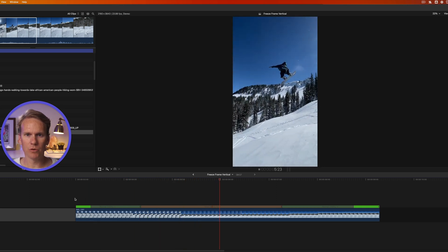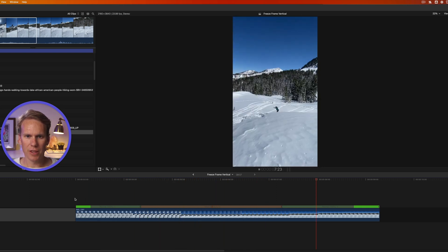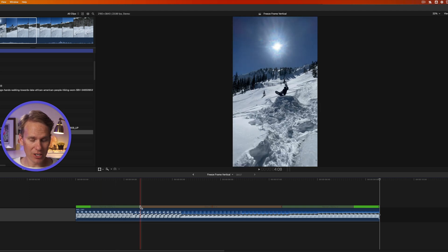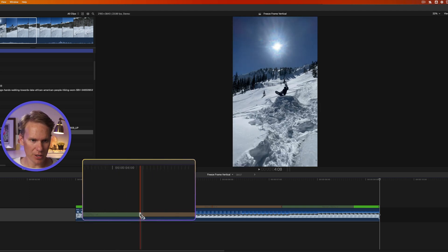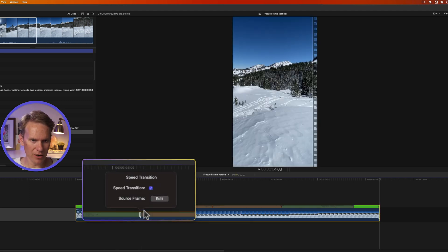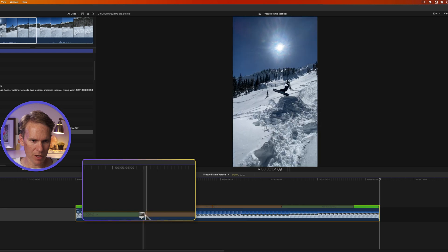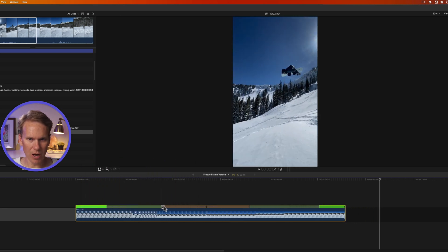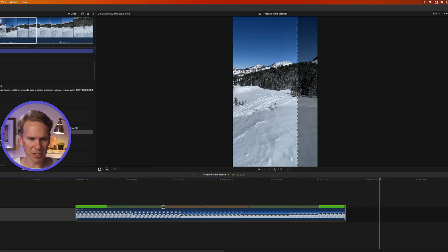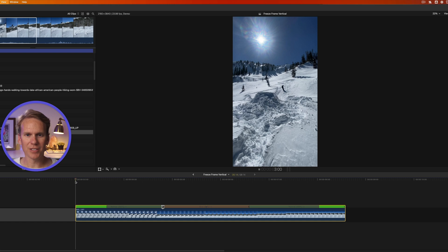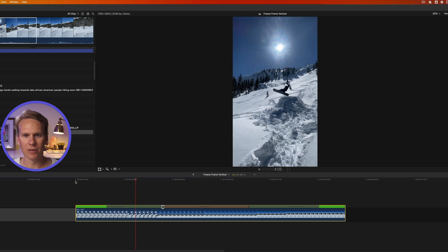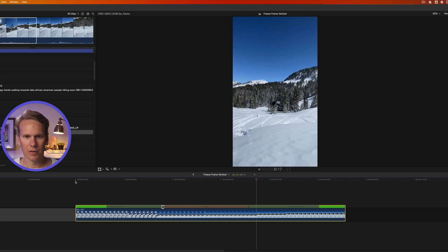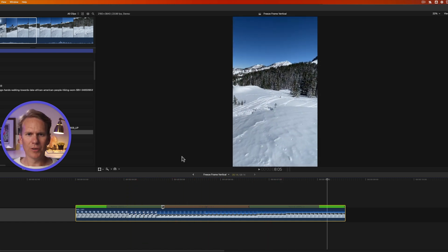He comes in, we have a nice smooth transition and then a smooth transition out back to normal speed. Now I can change the start of this by double-clicking right here and selecting Edit Source Frame. Now I can move this along and say, you know what? I want it to be normal speed until he's upside down. Let's take a look at that now. Oh, smooth like butter.